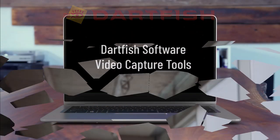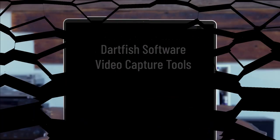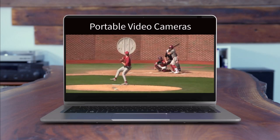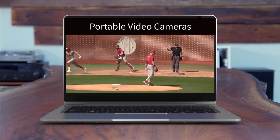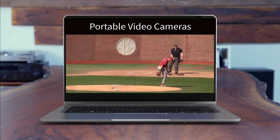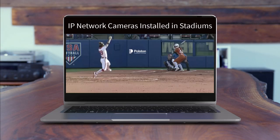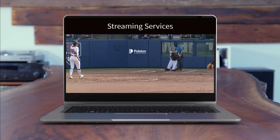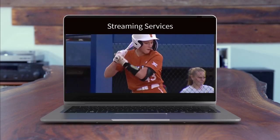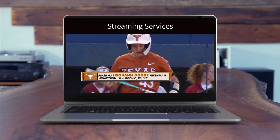To help you understand these issues, let's delve into our software's video capture capabilities. The Darkfish software empowers you to capture video from various sources including portable cameras, IP network cameras installed in your stadium, and streaming services with recorded games from networks like ESPN, Flow Sports, and Conference Networks.